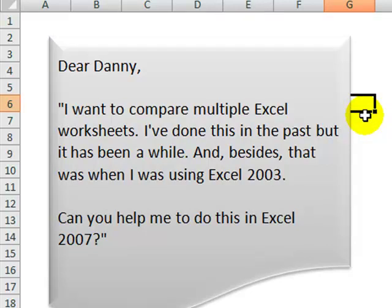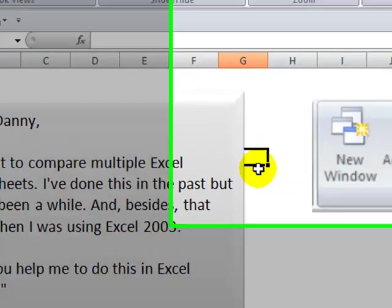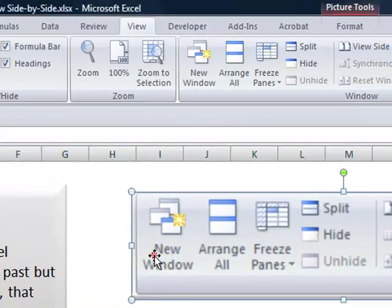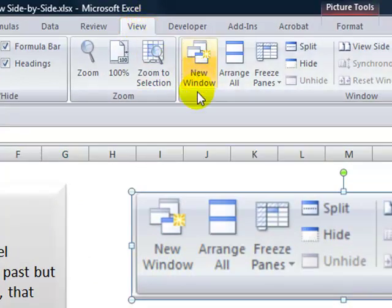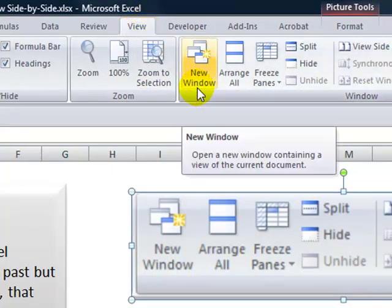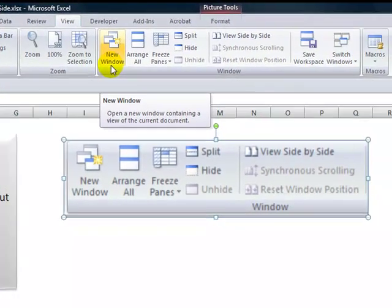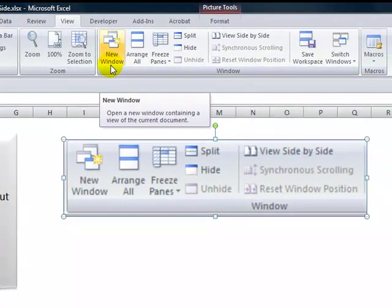Can you help me to do this in Excel 2007? Certainly. We're going to be using commands that we find on the View tab of the ribbon. Now, before I go any further, the terminology that we're going to be using: Window, Workbook, Worksheets.